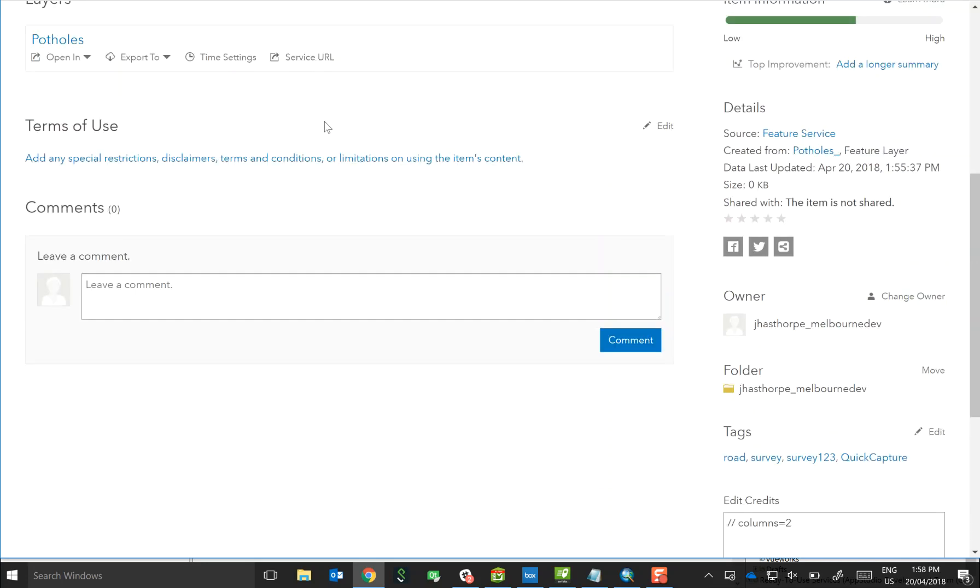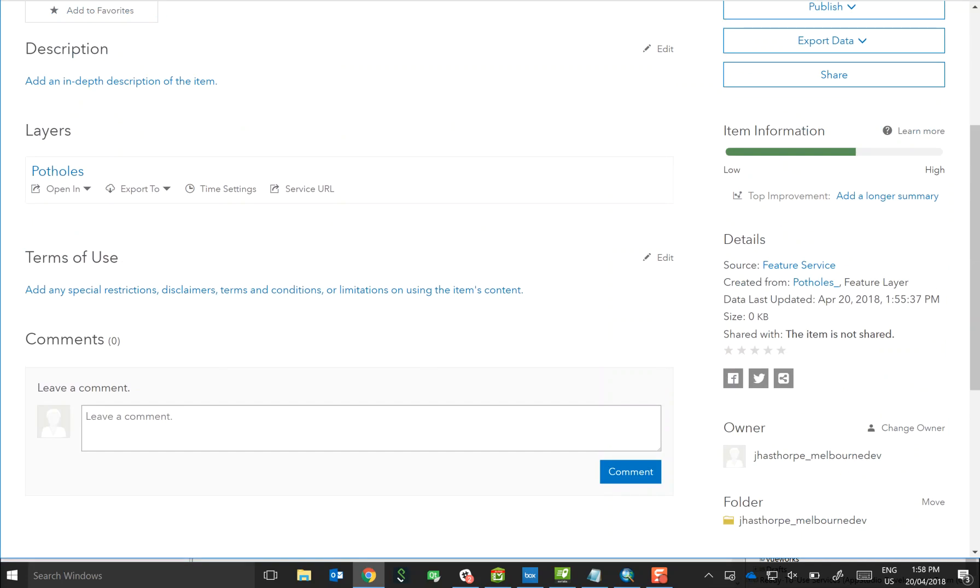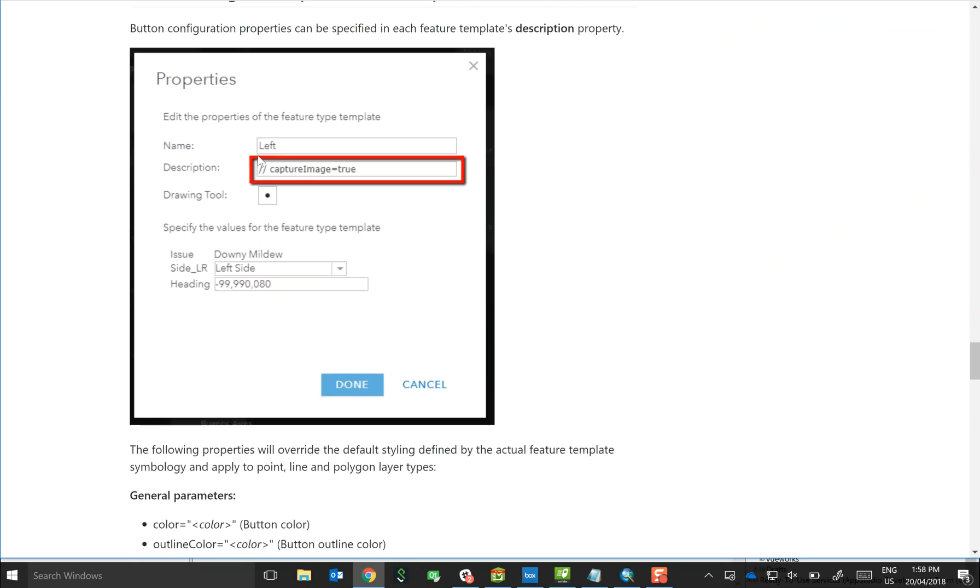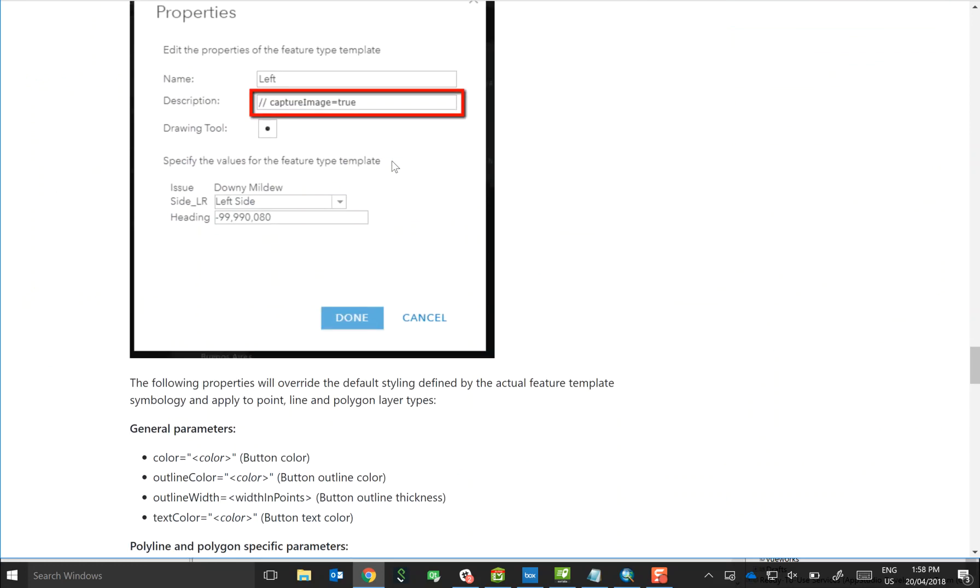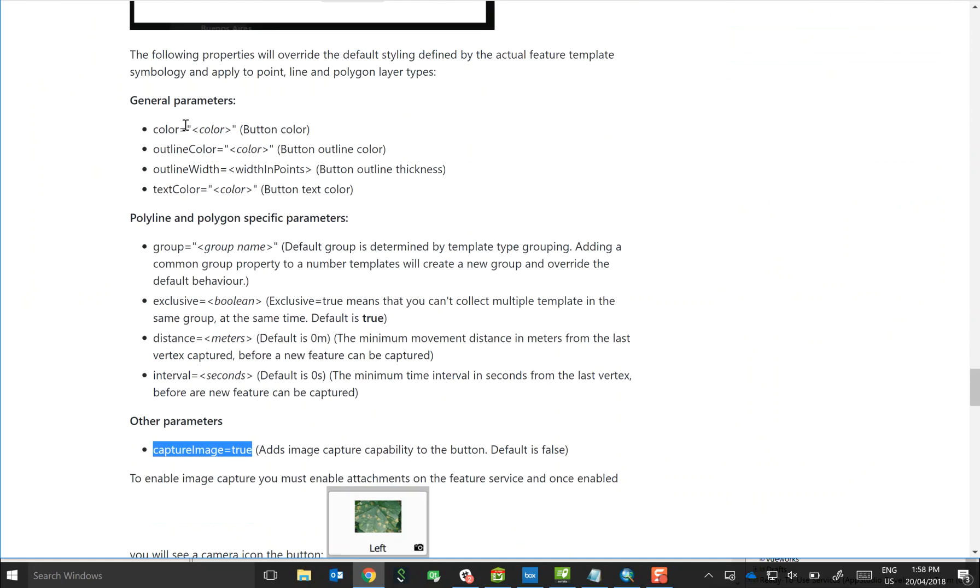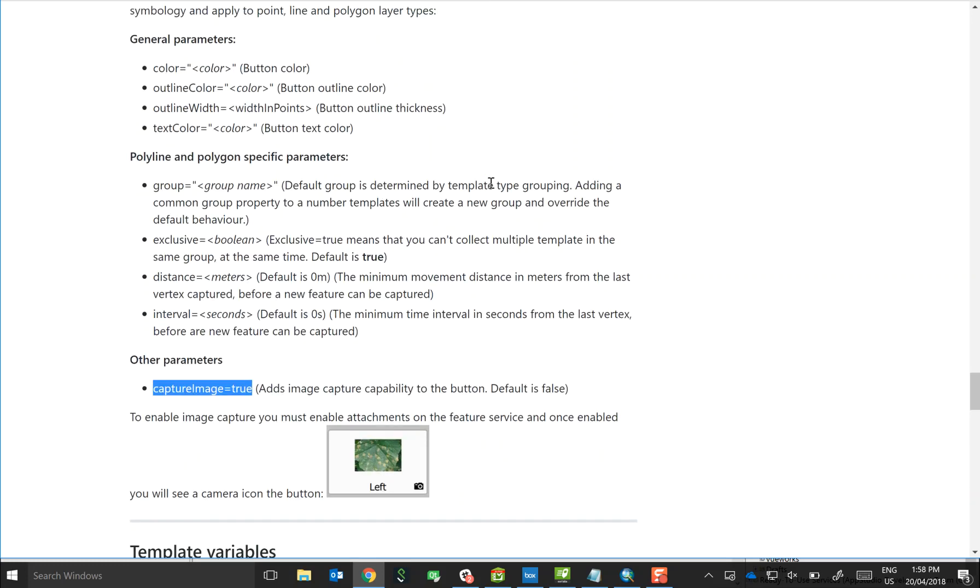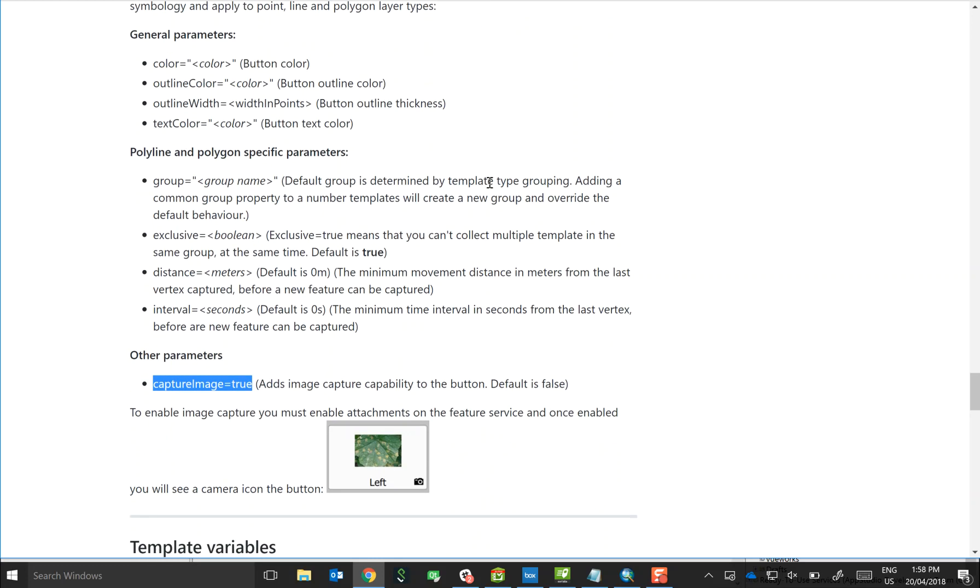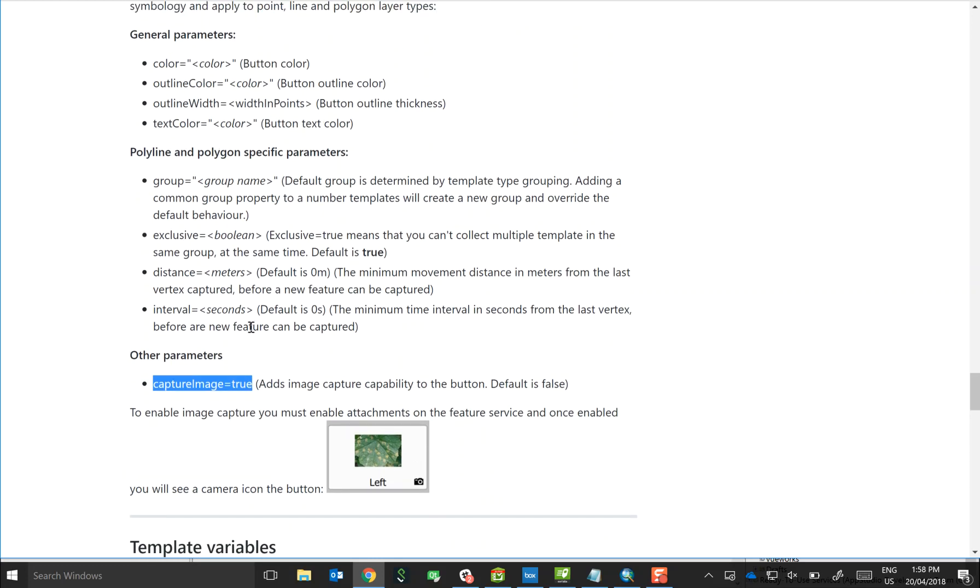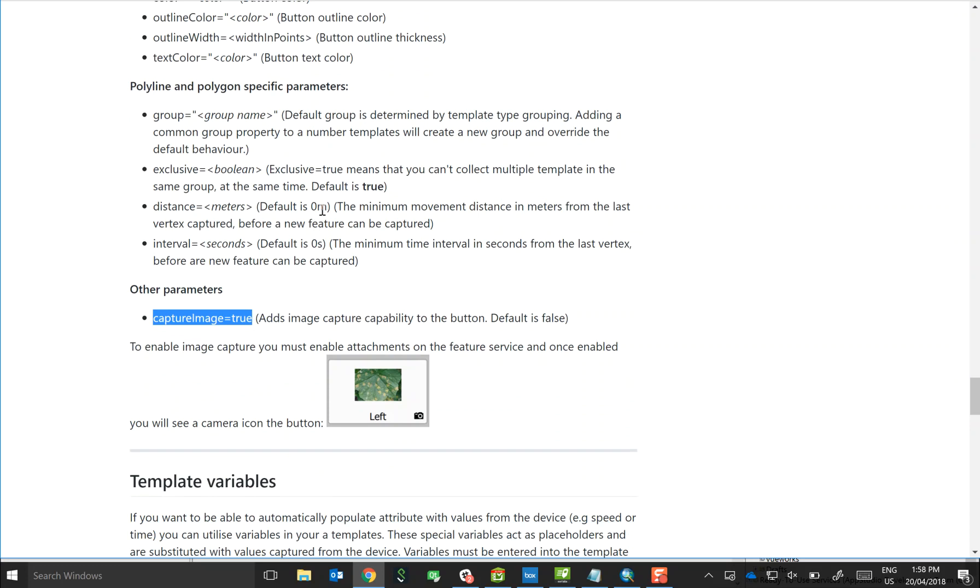The other place that we can apply parameters are to the actual templates. So in the help, there's a section called button configuration parameters template level. And in this case, we're writing it into the description of the template. So you can use these parameters to change or override the default colors of the buttons, outlines, widths, even the text. And you can also, for polylines and polygons, change the behavior of how buttons work. This is especially around mutual exclusivity, i.e. where one template stops, another one starts, or the other way around.